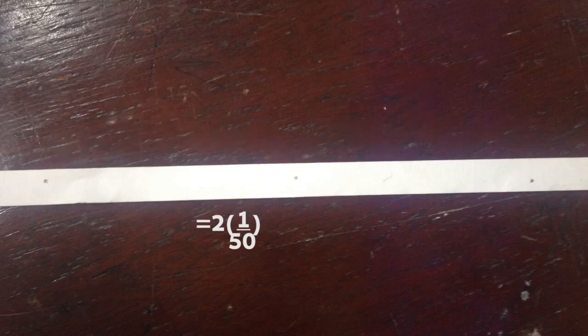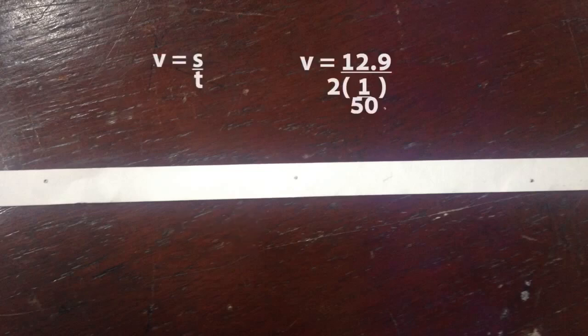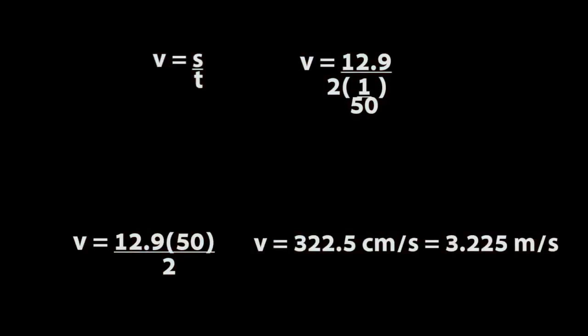So, T equals 2 times 1 over 50. After we calculate, we got that V equals 322.5 cm per second. And then we divide it by 100, we will get 3.225 meters per second.